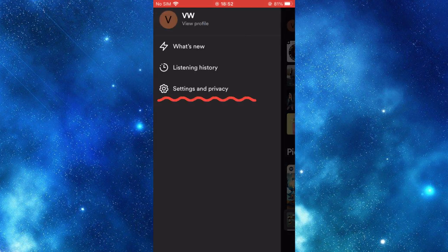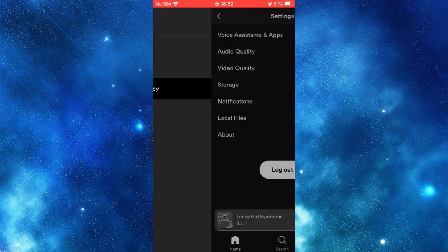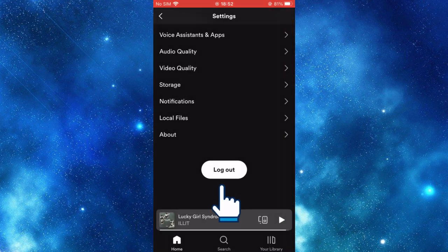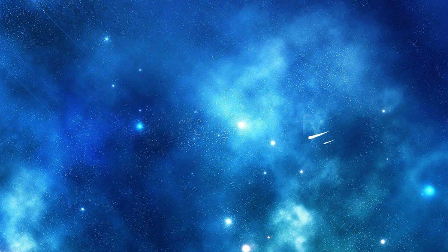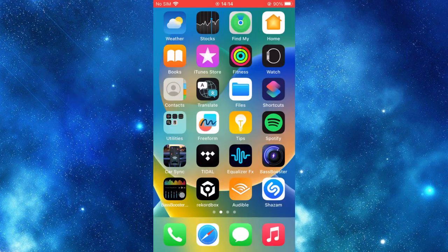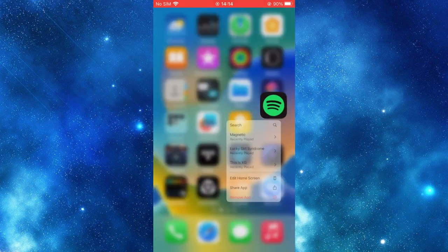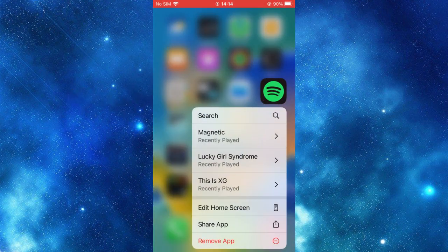If none of the above solutions work, you can try to reinstall Spotify. To perform a clean installation, press and hold the Spotify icon and choose 'Remove App' or 'Delete App.'